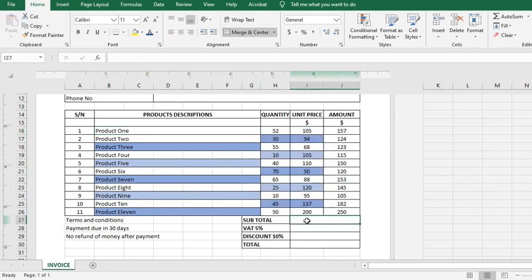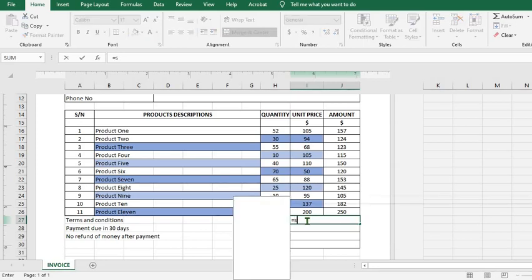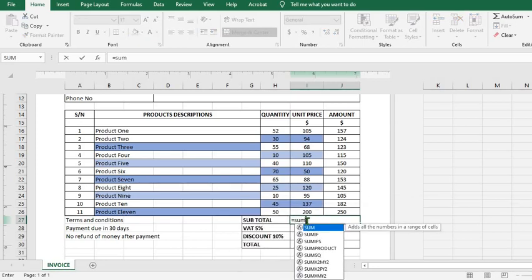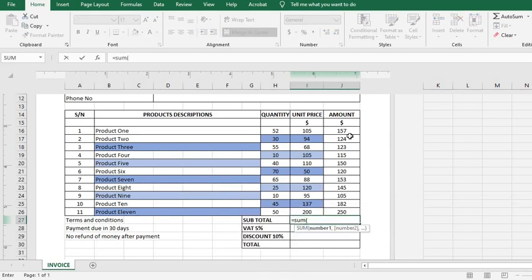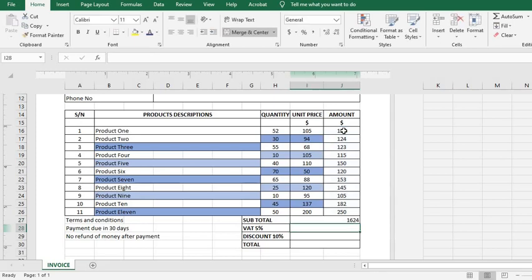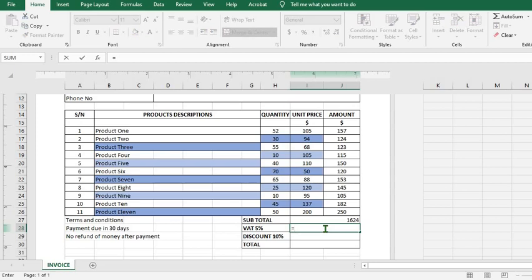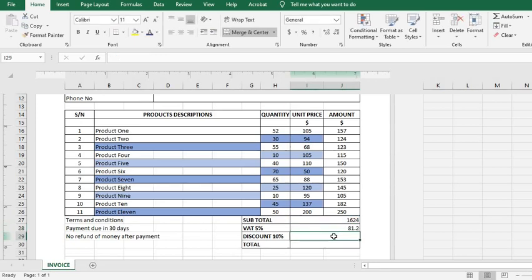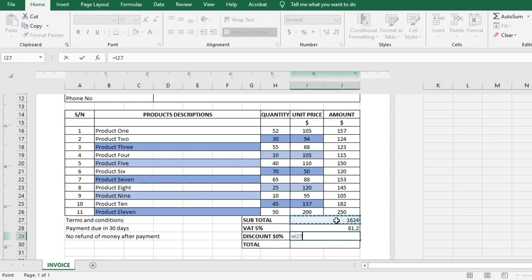Now how do we calculate subtotal? To do this, I put equals sign, put in SUM, open brackets, I click here, highlight, close brackets. We have the subtotal. VAT is 5%, which is equals subtotal times 0.05. And then discount is 10%, which is equals subtotal times 0.1.